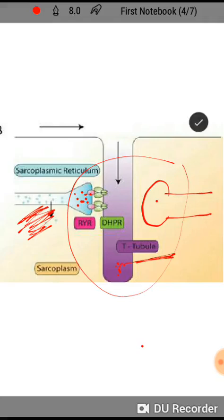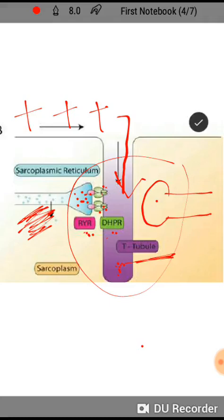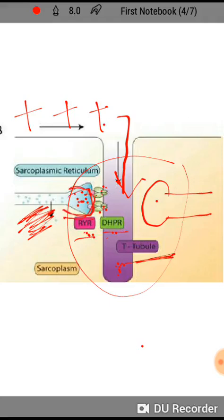When the action potential comes, the muscle fiber is depolarized and this signal goes in deep. When this signal goes in, it opens two receptors known as the dihydropyridine receptor and the ryanodine receptor. These two receptors will be covered in detail in the following lectures on the sliding filament theory. When the signal arrives, these two receptors open, causing calcium to start releasing from the sarcoplasmic cistern.